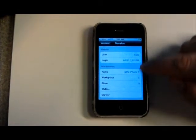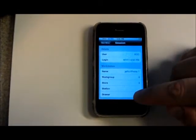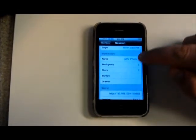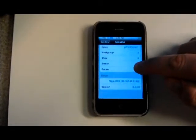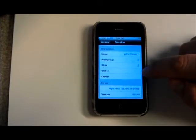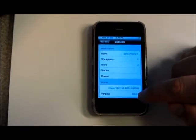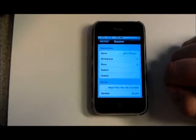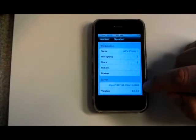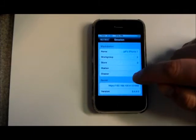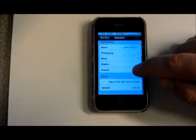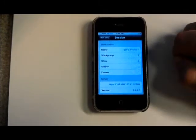You can see who you're logged in as, what your login time was, what the workstation name was. If there's a drawer or a station that you're connected to. Also you can see the server that you're connected to and what version of the CounterPoint software it's running.